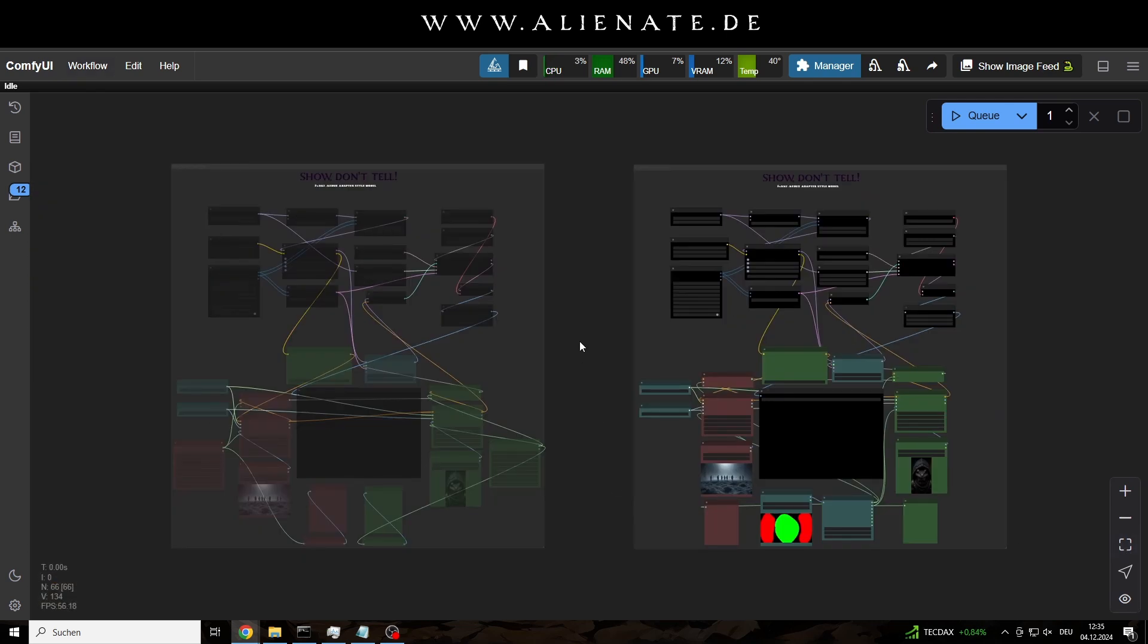At least if you don't have to download all the models, but I think that's worth it, despite the oversize of the Flux models. As you can see, I have packed both options for regional masking into the workflow. Both have their advantages, but also their disadvantages. Have fun trying them out.